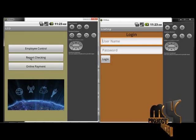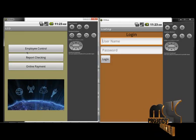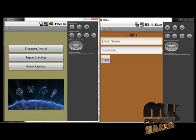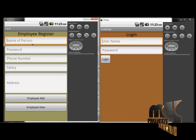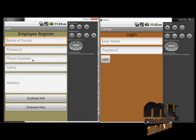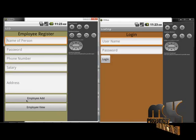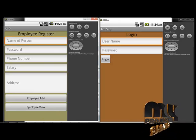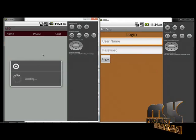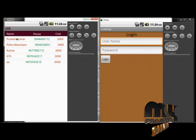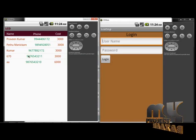The employee control is used for the registration of employees. The name, password, and phone number are added. The employee is added to the database and encoded to the RAM server. It will be added. The employee view loads from the database, showing the list of employees. The cost and date are updated accordingly.